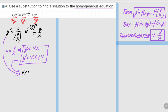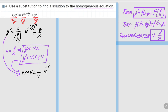On the right-hand side, all terms of y/x are replaced with v, since v = y/x. So we have 1/v times e to the minus v squared, plus v, plus v. These v's cancel. Then writing v prime as dv/dx times x, multiplied by v, we get dv/dx times x equal to e to the minus v squared.